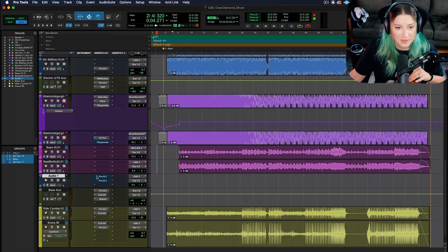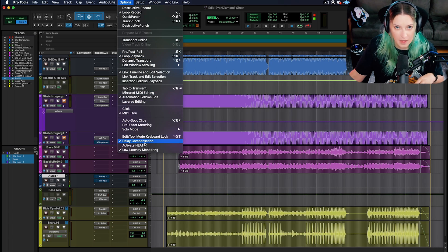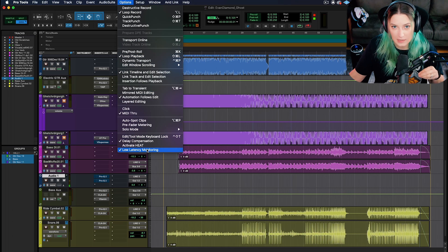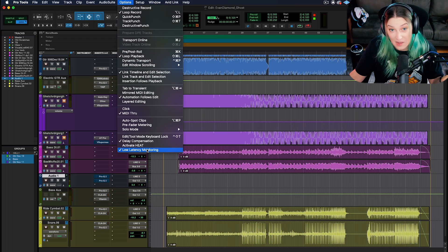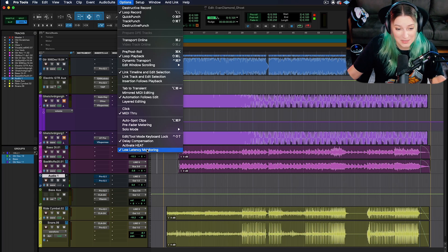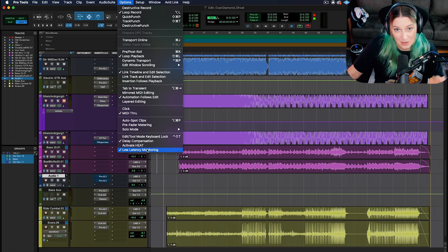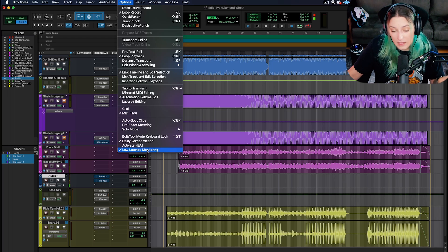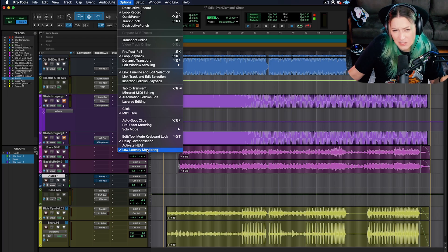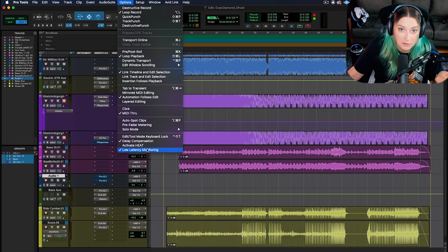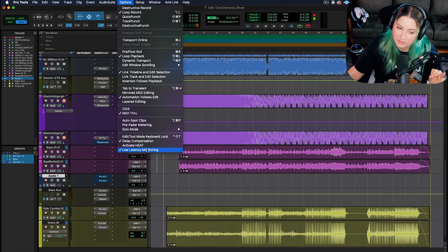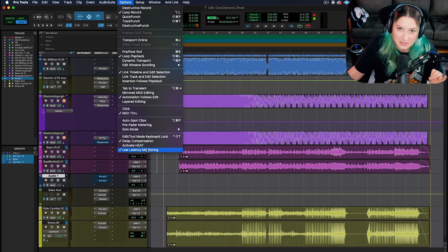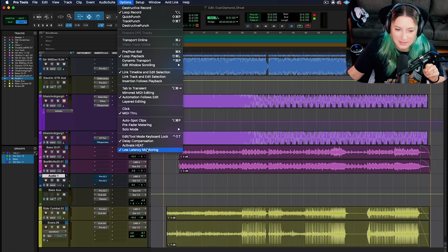Another thing to keep in mind is I think that this option actually goes away if you're working in an HD system. So if you have an HD system, you might not even have this option. Don't stress about it. It's because HD systems are automatically dealing with that in different ways. But anyway, it's not an option here for HD systems, I believe. I don't have an HD system here, so grain of salt.